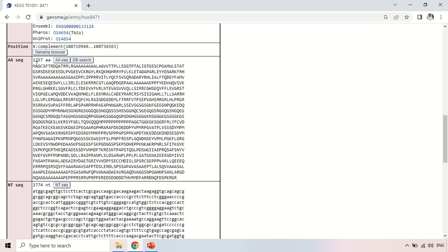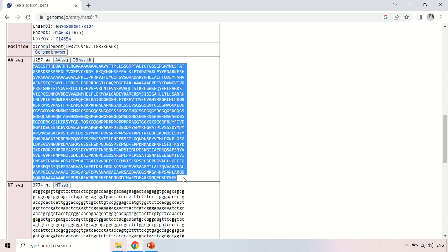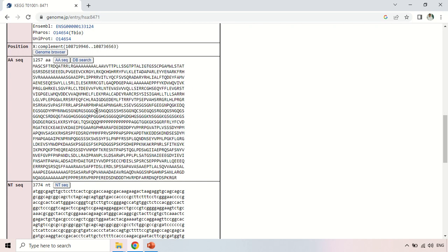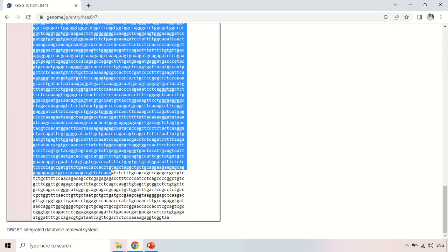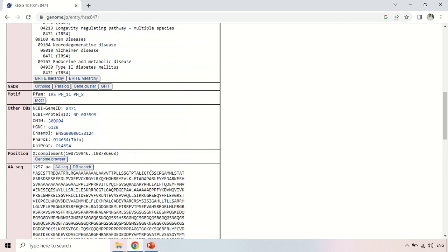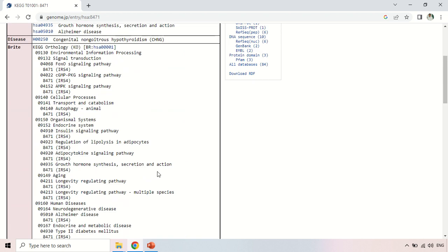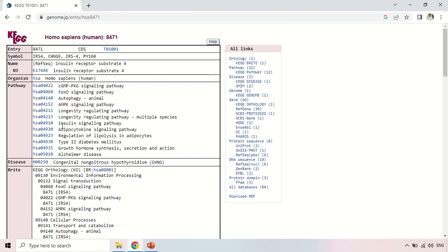The gene is 1,257 amino acids long, and the amino acid sequence of the insulin gene is shown here. The nucleotide sequence of the gene is also available. By scrolling down the table you get all this additional information. If you want to focus on pathways, stick to the pathway column and click on each pathway one by one to get complete information about that pathway and your gene's involvement in it.